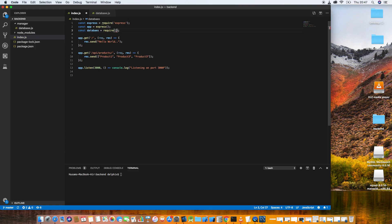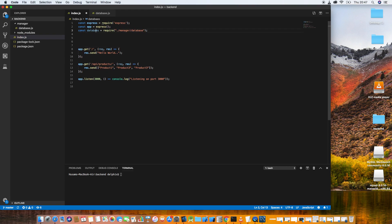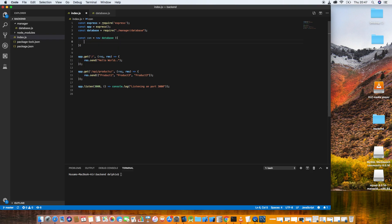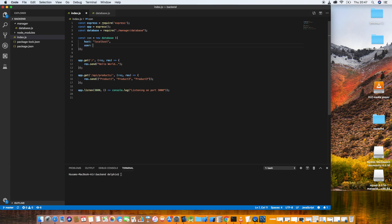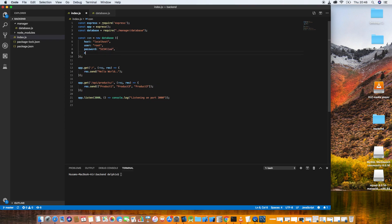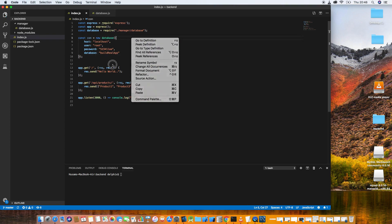Require it from the manager folder: require('./manager/database'). Then give it the config for the database connection — host: 'localhost', user: 'root', password: your password, and database: 'real_app'. Now let's run the application using nodemon: nodemon index.js.